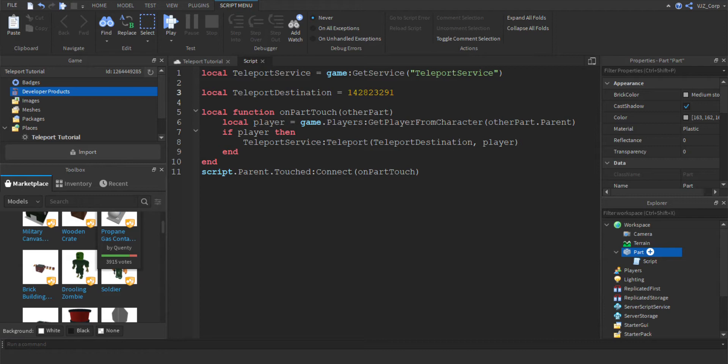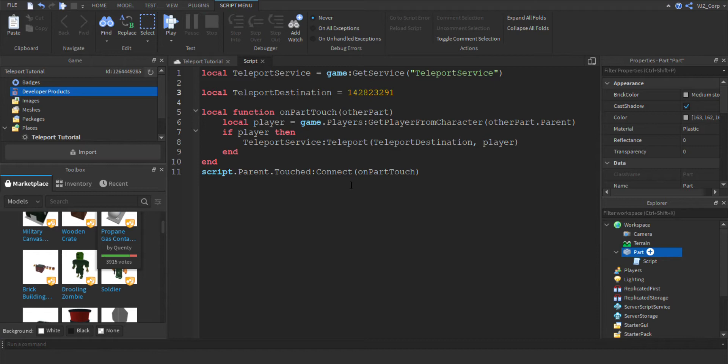And voila, there we go. So basically, that's how the Teleport Service works. I'm just going to exit Murder Mystery for now because you don't want to play that right now. But that's the basics of Teleport Service. You just got to make sure that this is pretty simple.